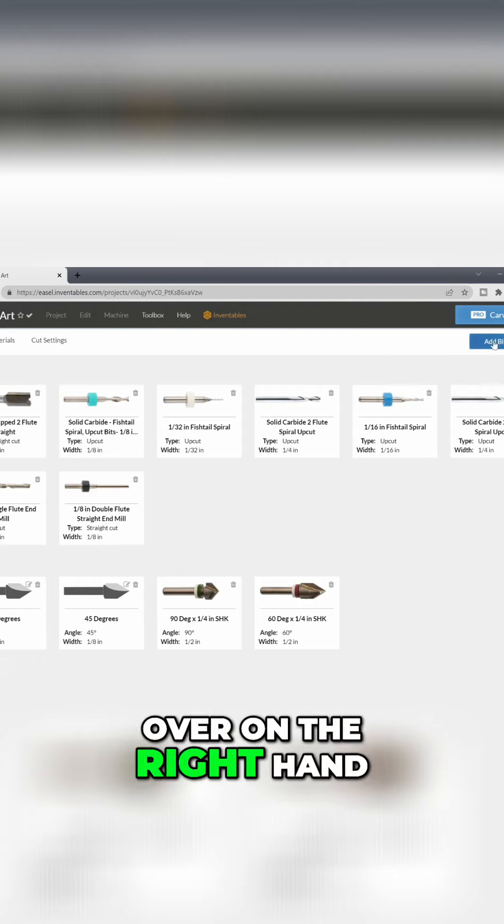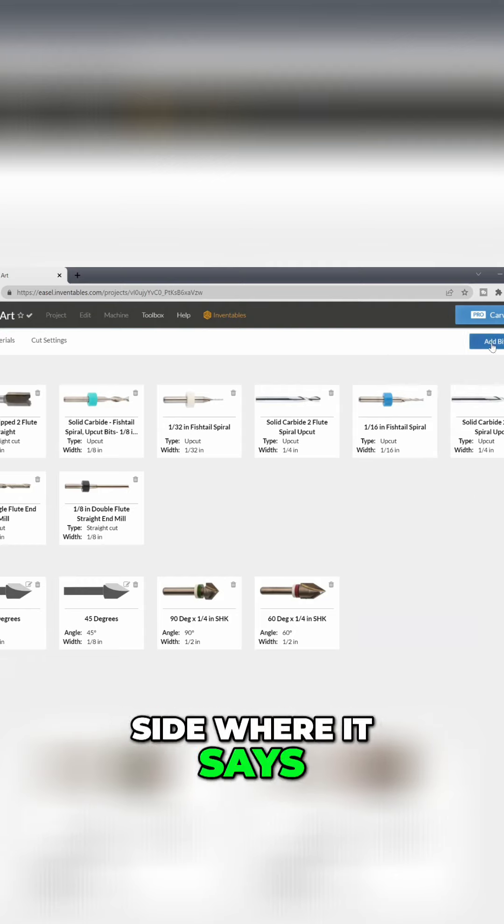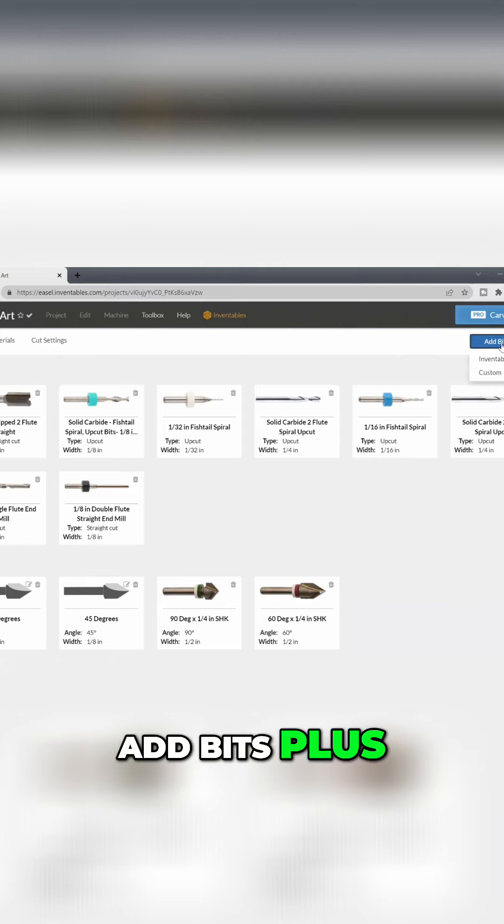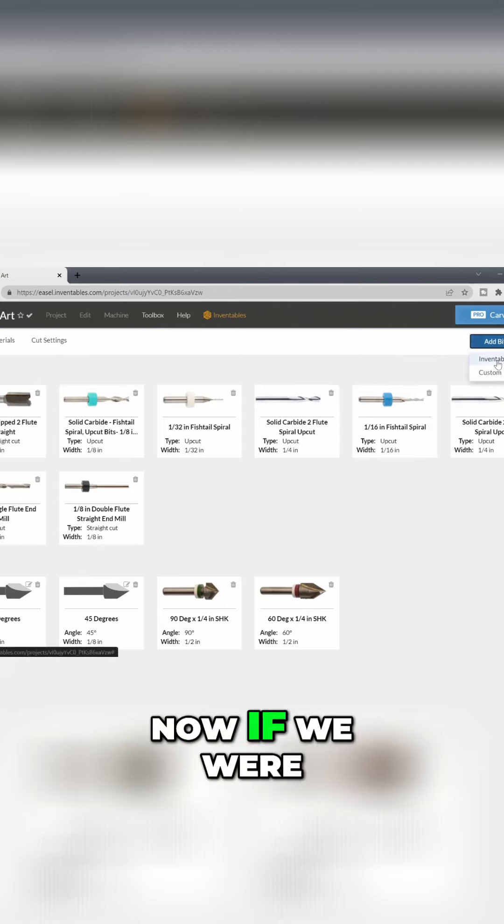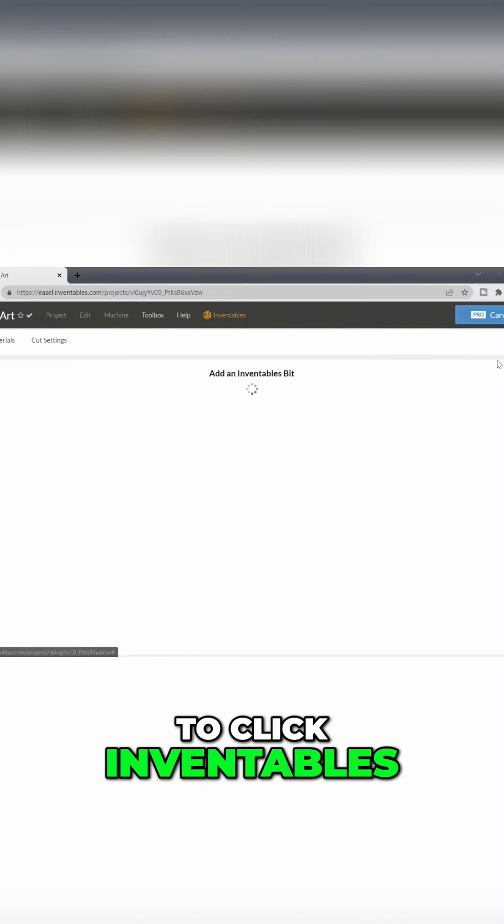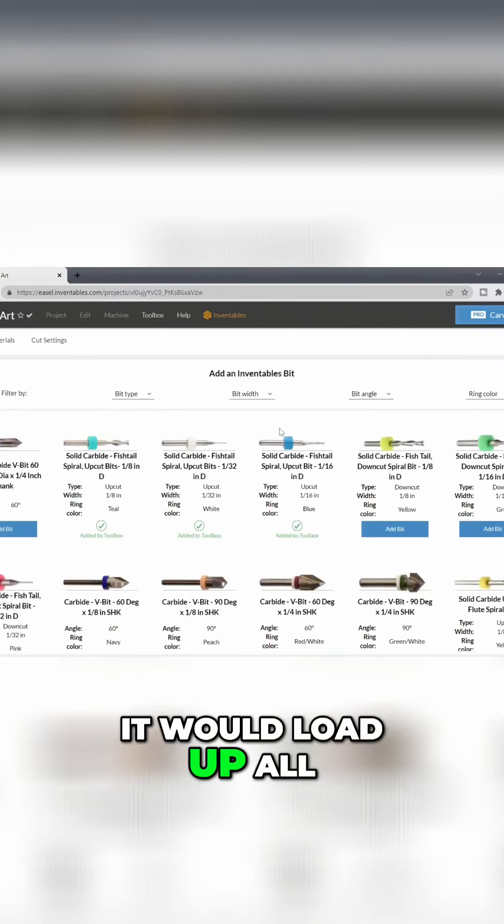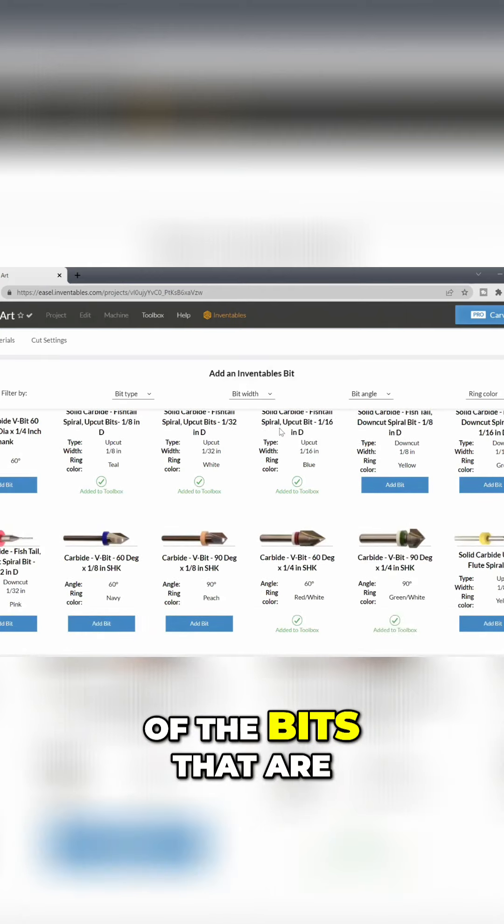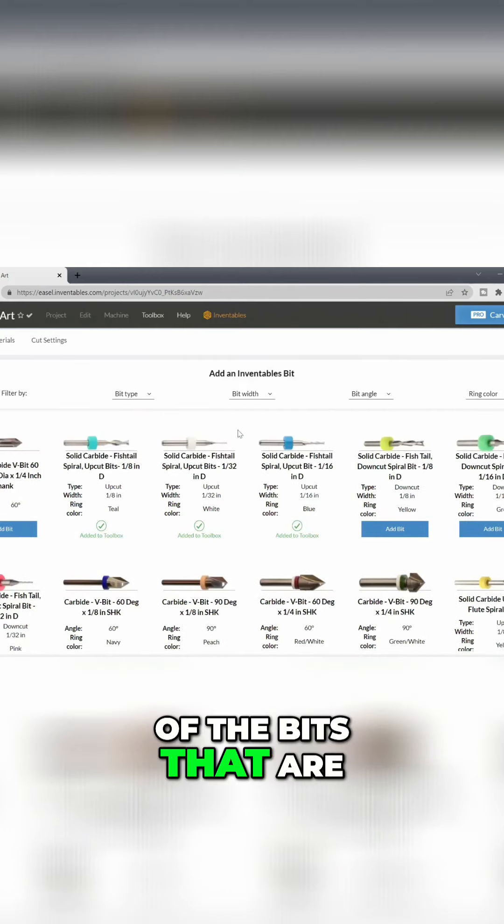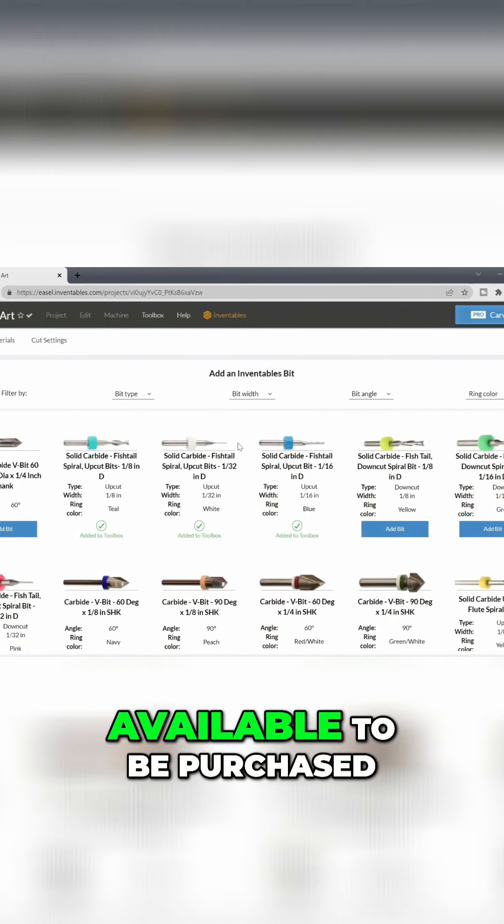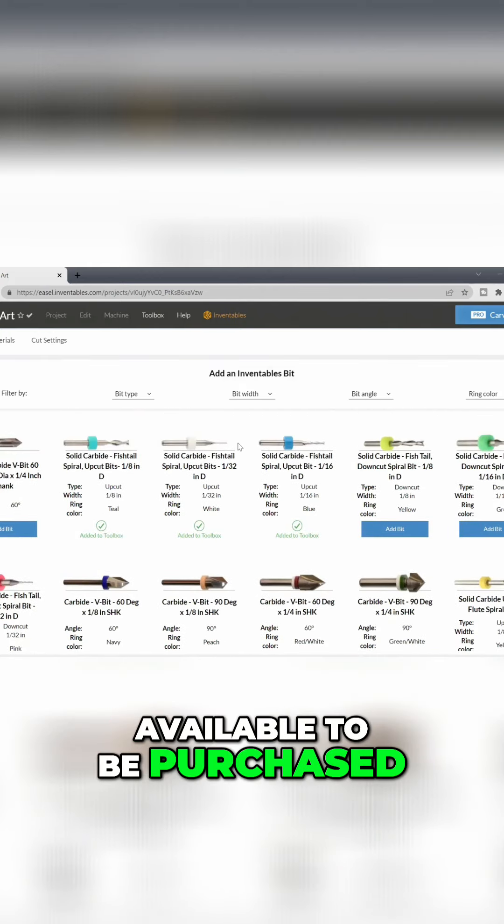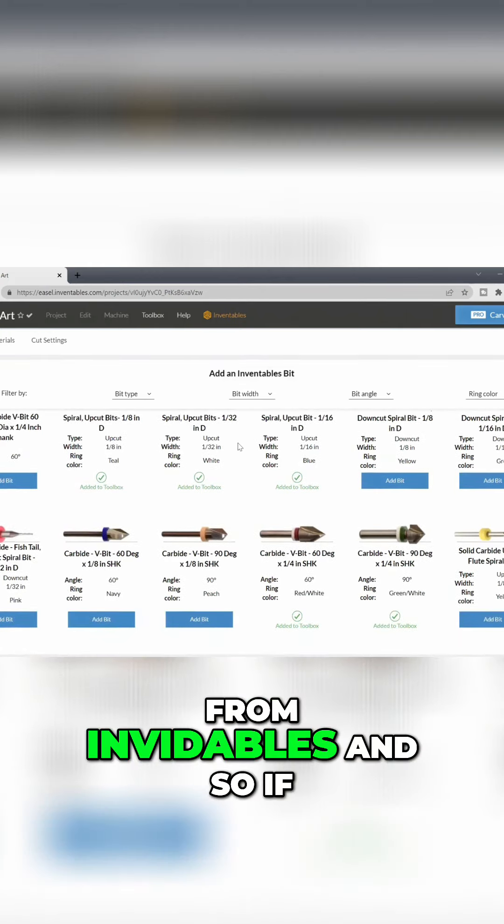Over on the right-hand side where it says Add Bits Plus, click Add Bits. If we were to click Inventables, it would load up all of the bits that are available to be purchased from Inventables.